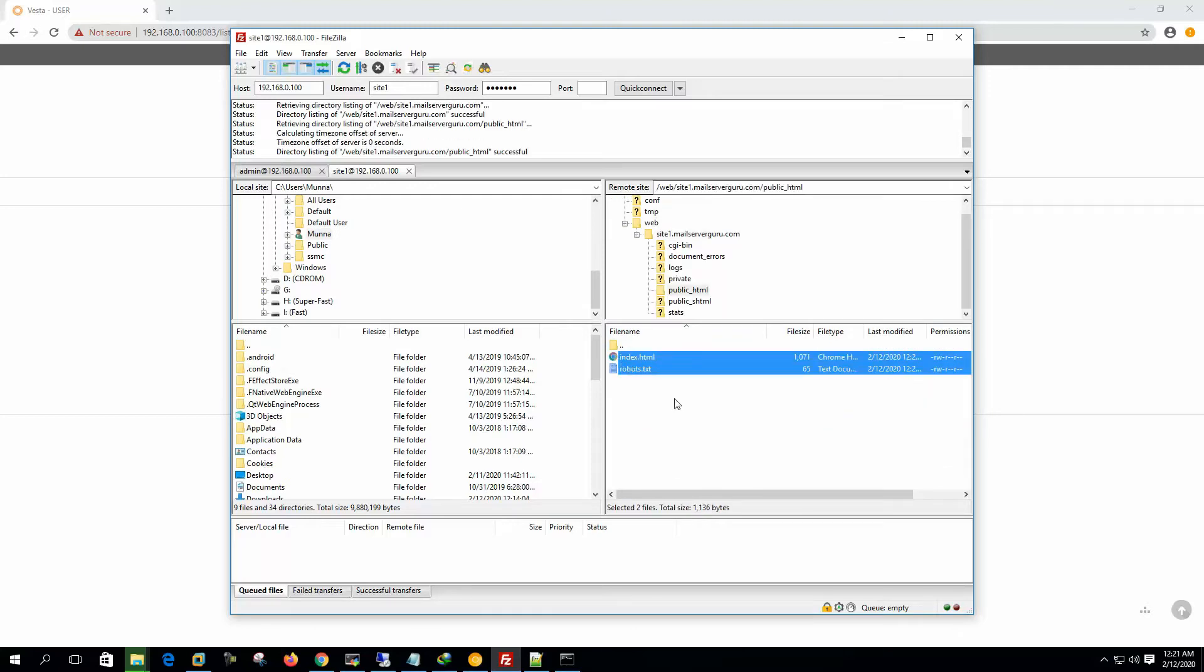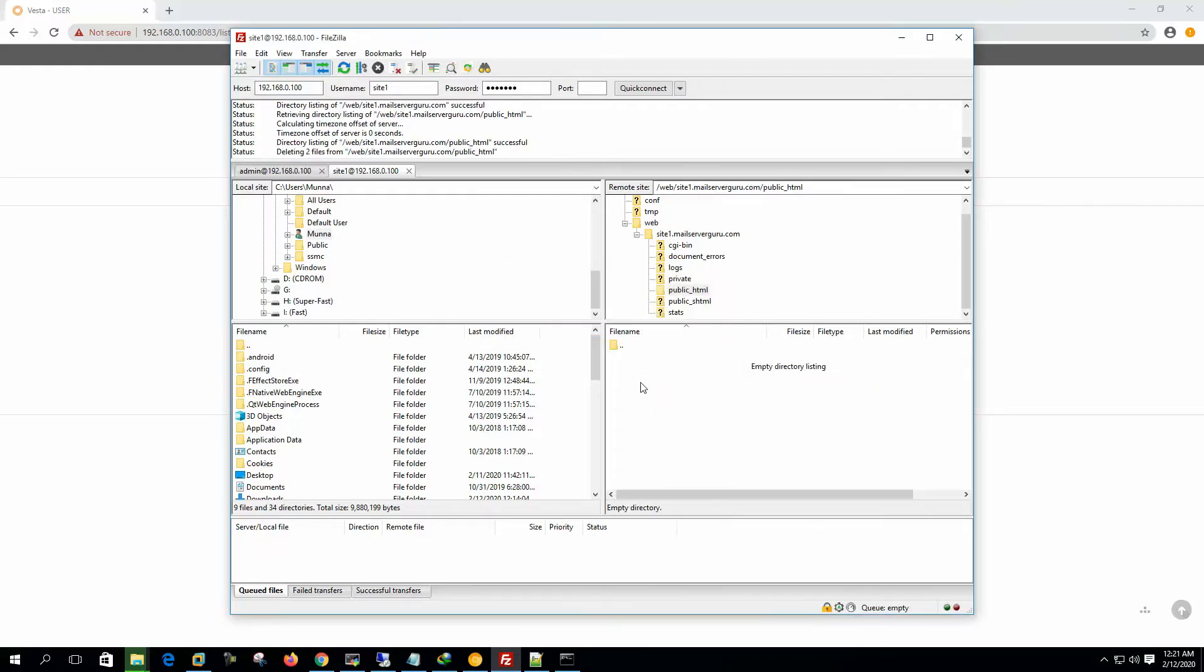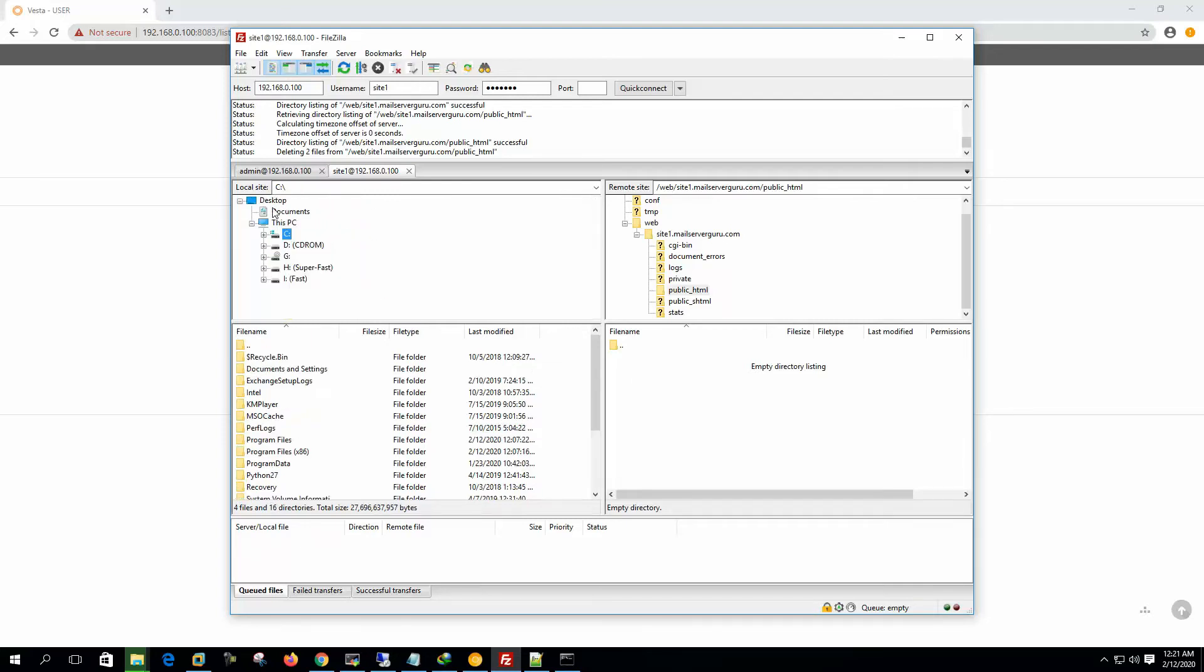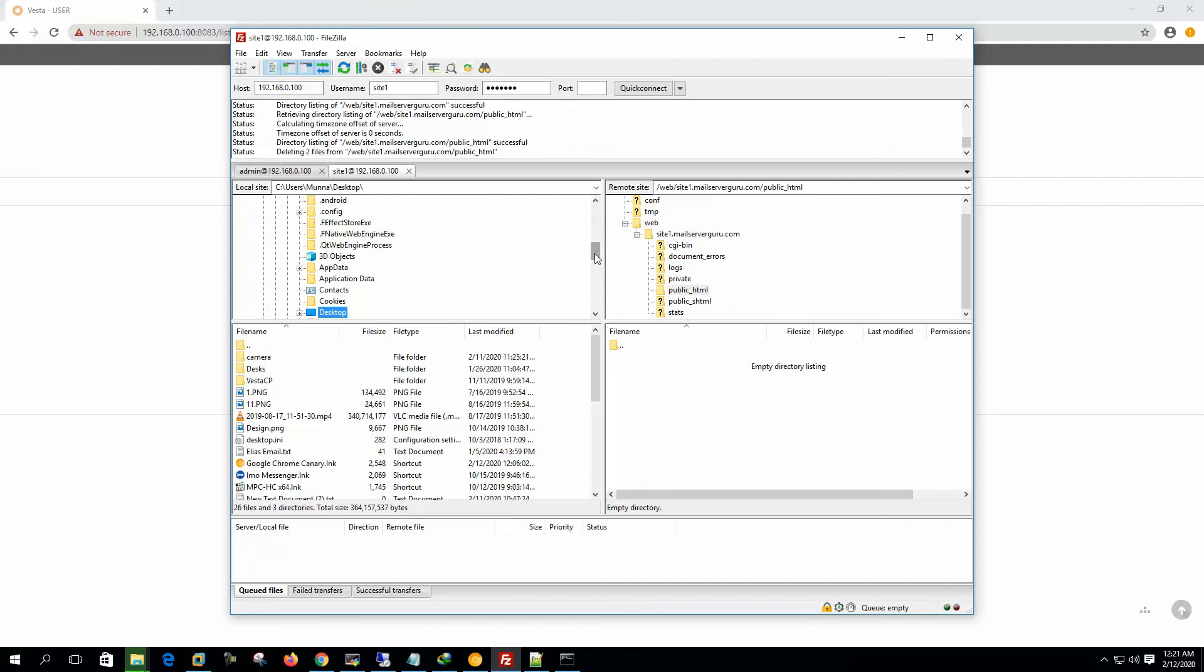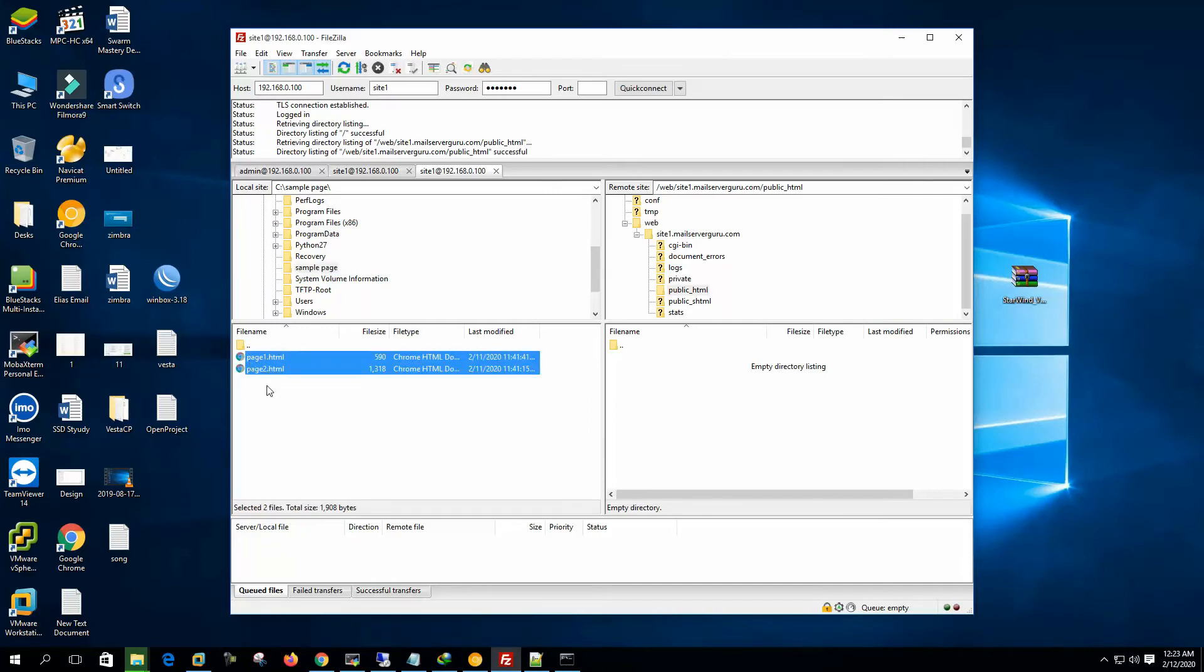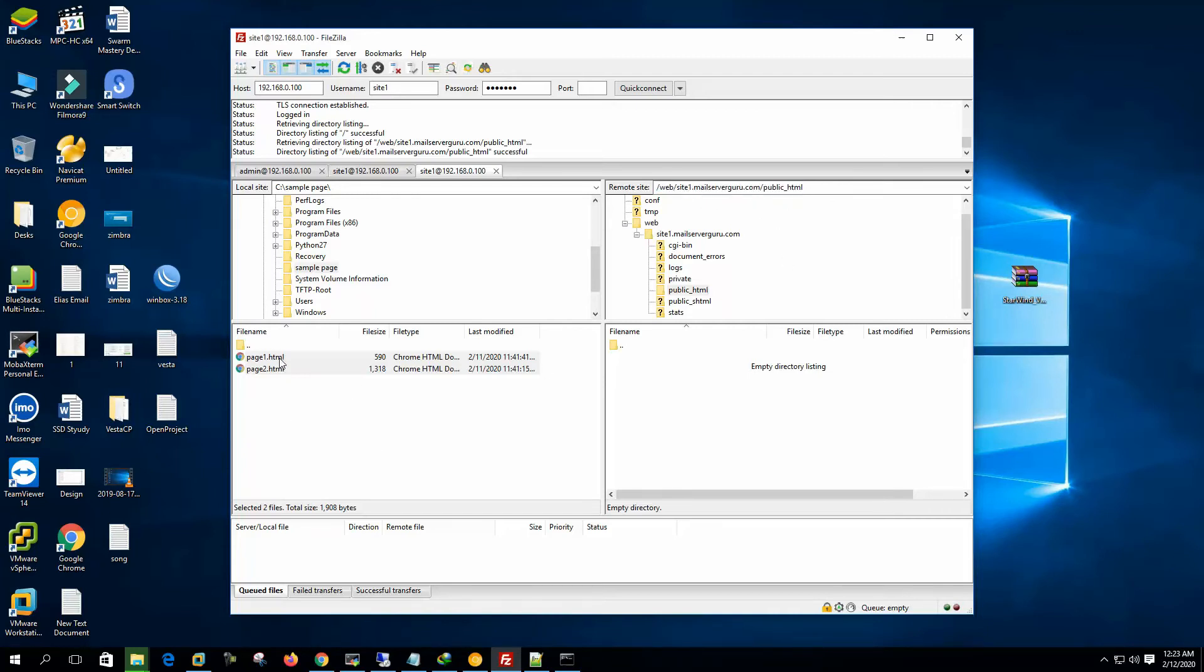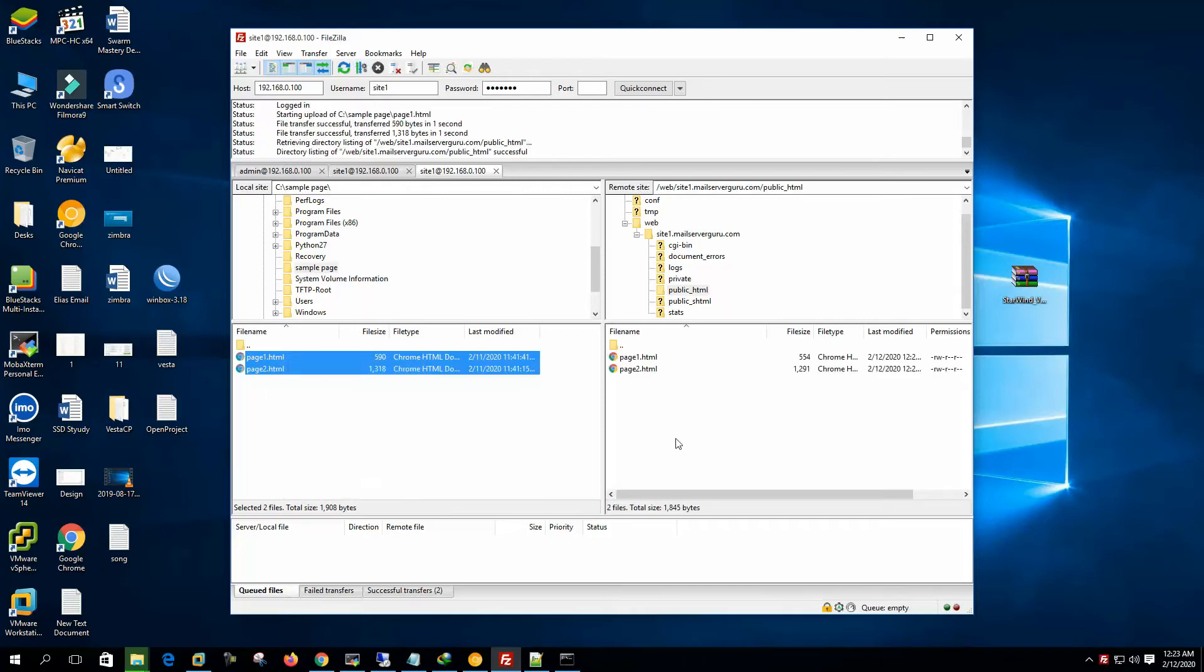These are the default pages. Let's delete these pages and we will upload our sample page. I have two sample pages to upload. Here at the sample page directory, we have two sample pages page1.html and page2.html. And we are uploading these HTML pages to this location, web site1.mailservergo.com, public HTML. This is the location of the web pages. So let's click the upload. Now we have uploaded the page1 and page2.html.